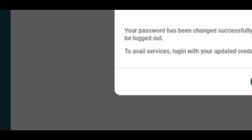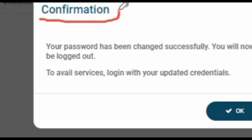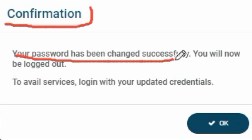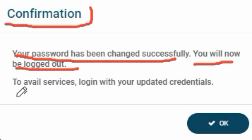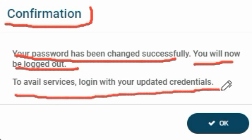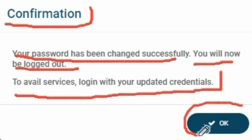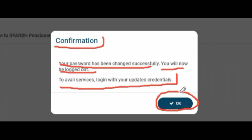Click Submit and a pop-up will confirm: 'Your password has been changed successfully. You will now be logged out — login with your updated credentials.' Now you know your login ID and have changed your password. Click OK, go to the main page, fill in your login ID and new password, and login to avail the services. With this I end this video — if you want to encourage this channel, please subscribe, like, share, and comment. Goodbye!